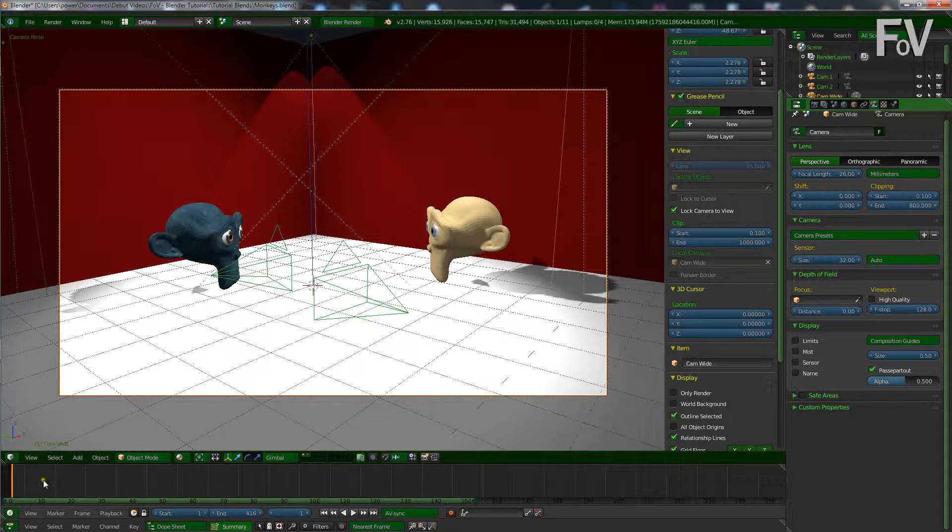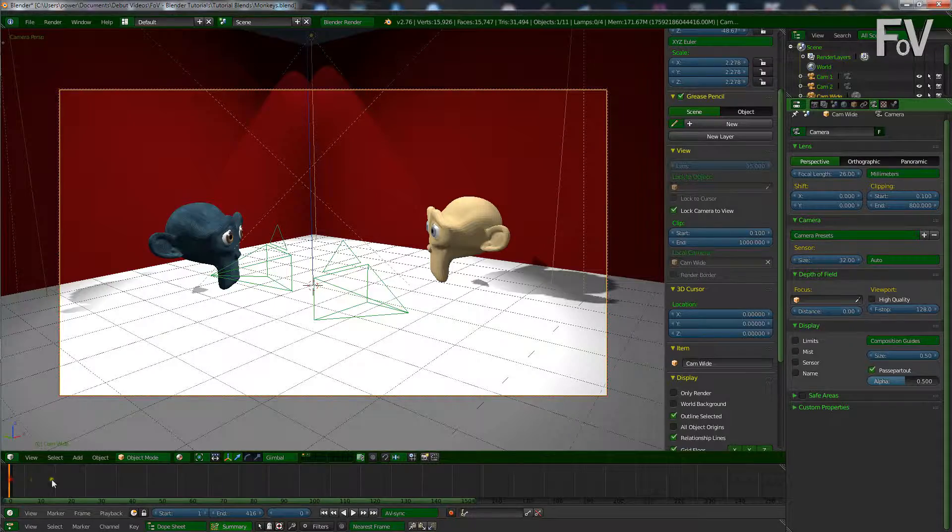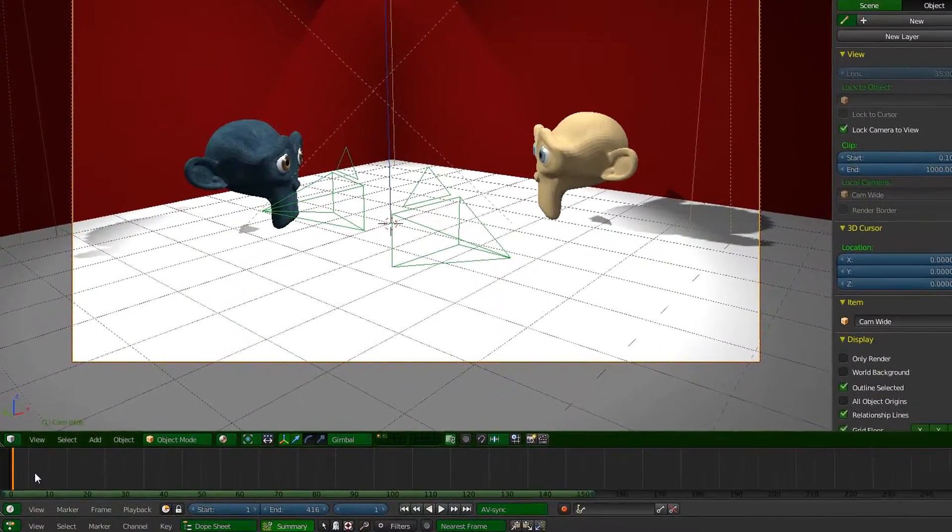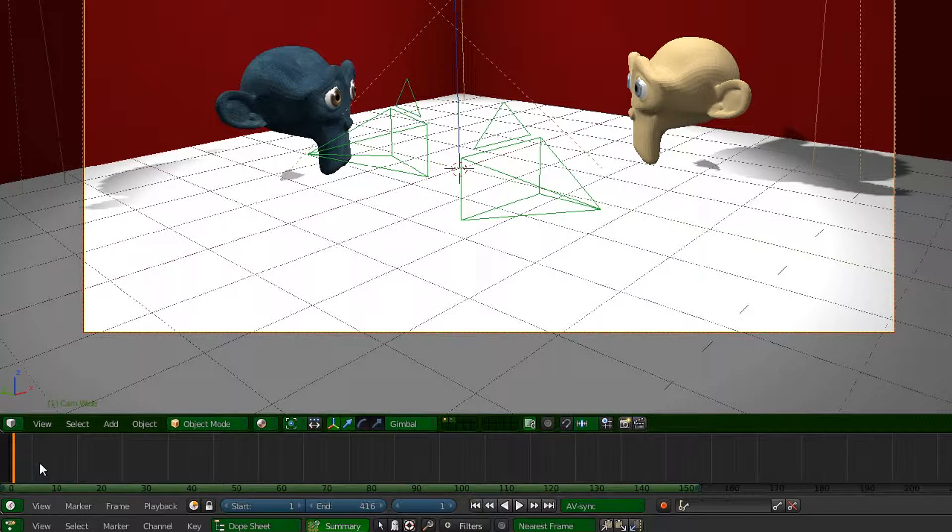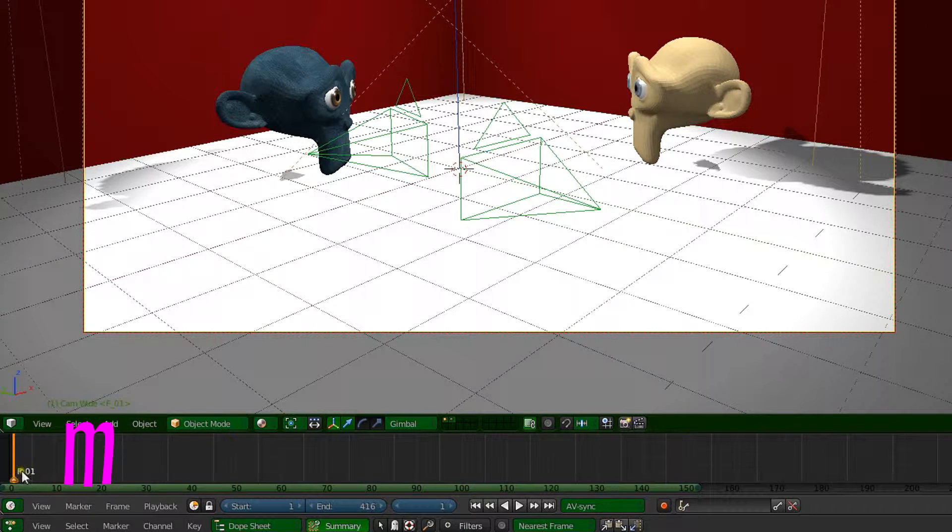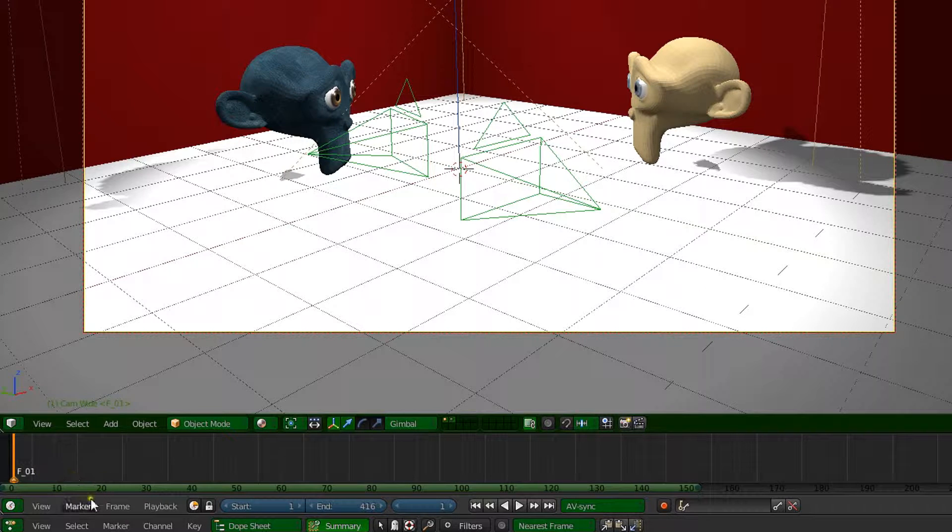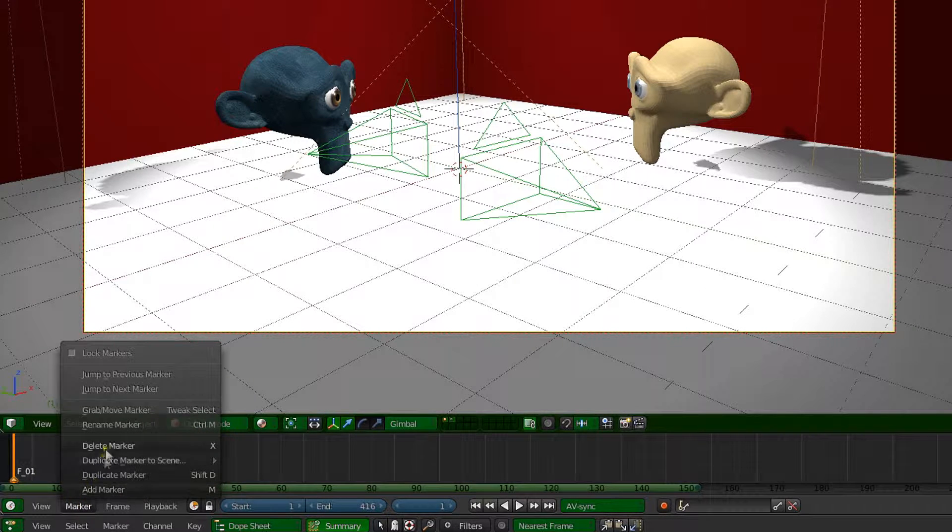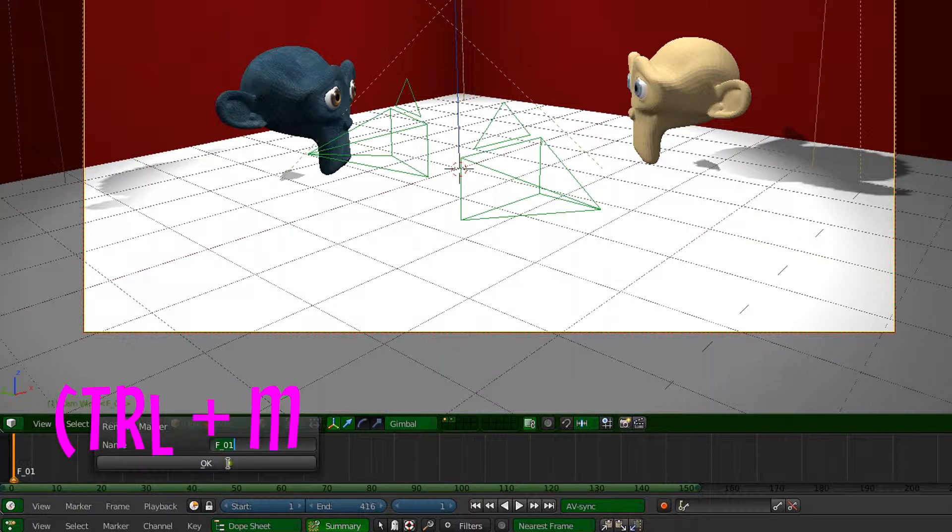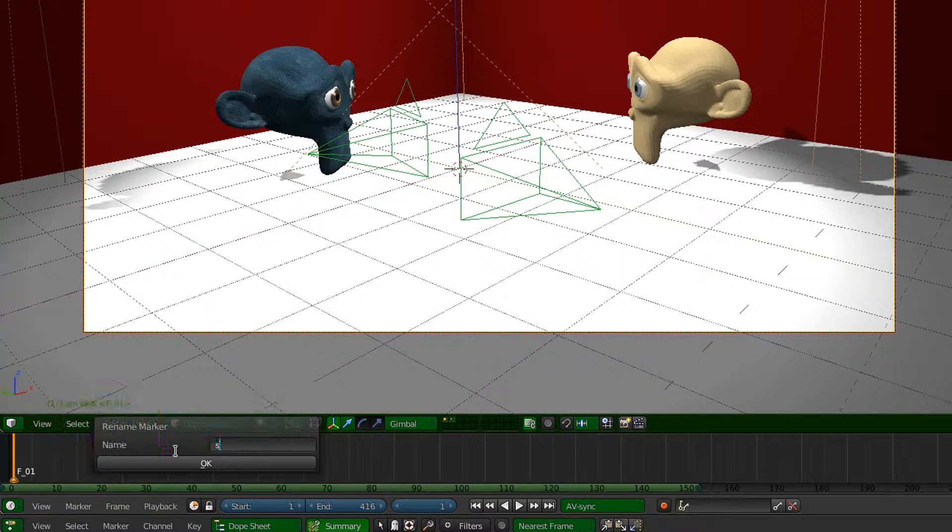What we need to do is go down to our timeline and start at the beginning, or wherever you want it to start from. I'm going to start it from number one. What we're gonna do now is press M and you see a marker appear called F_01. You want to rename that marker. You can press marker and rename, or you can just press Ctrl M and then rename it. I'll call it shot one and press enter.